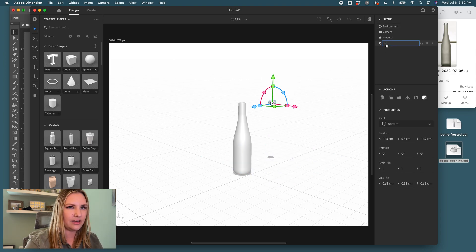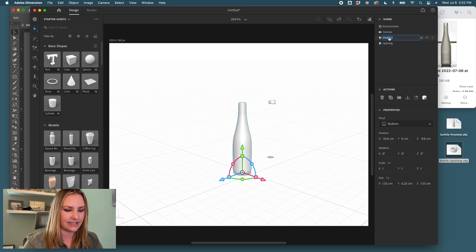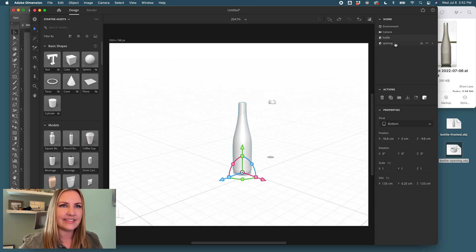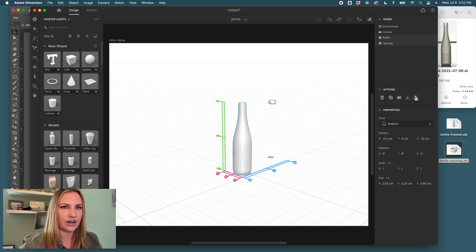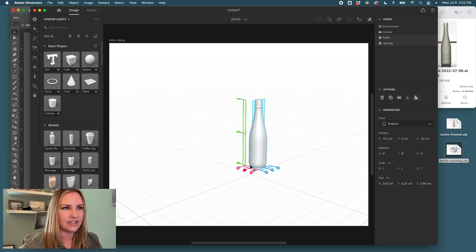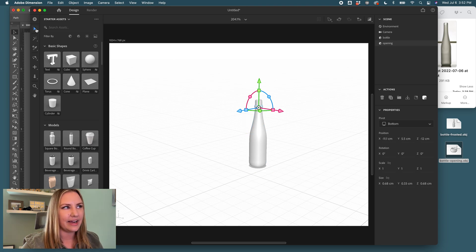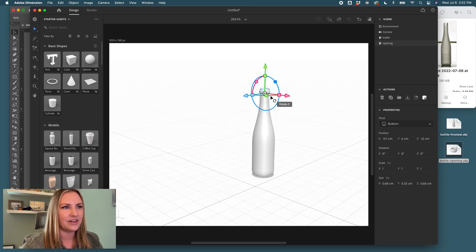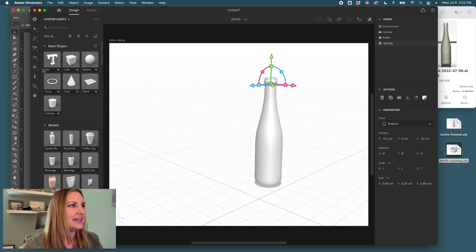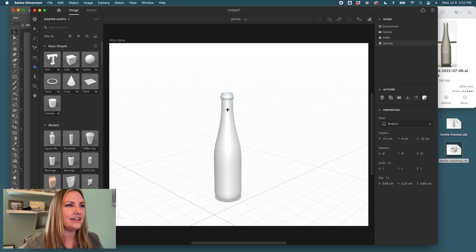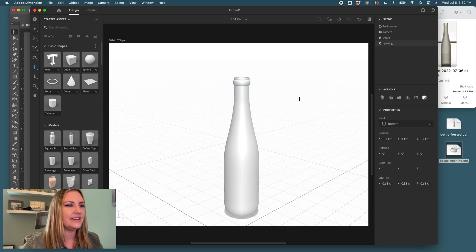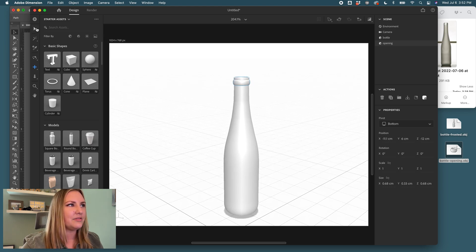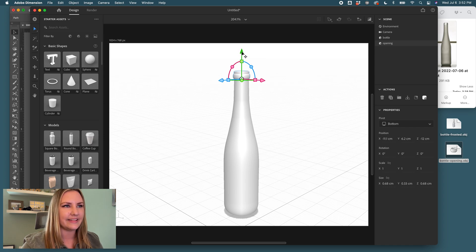So this will be the opening and this is the bottle. And we select both of those layers, come to our align tool and we click these toggles to center them. And then come back to our arrow tool and we move the opening. It would help if I zoomed in. And then we'll move our opening up until it meets the base like that.